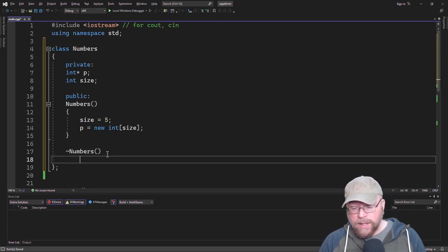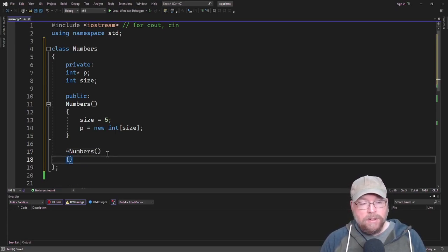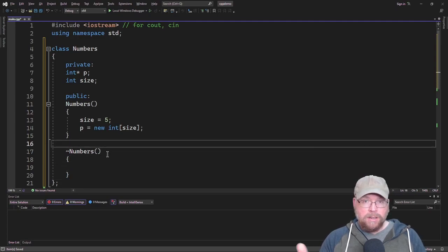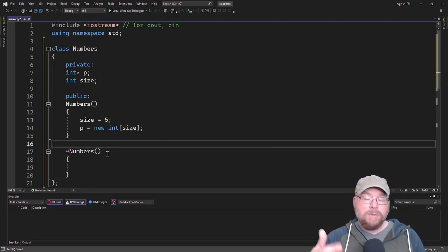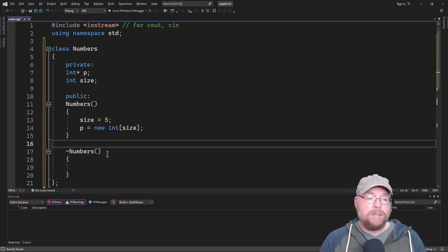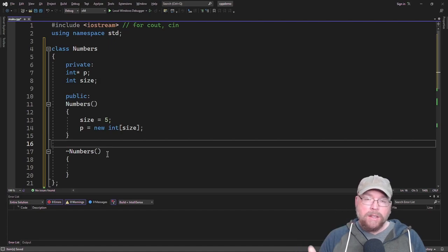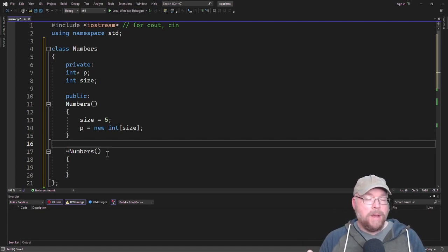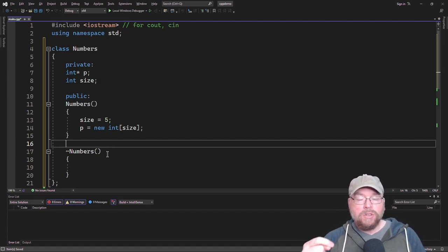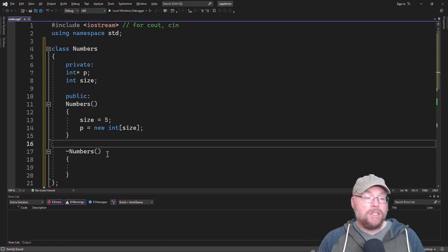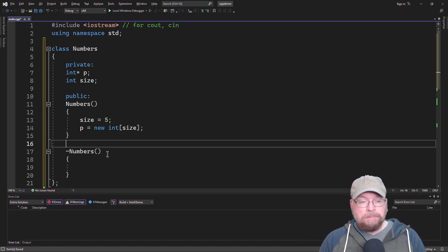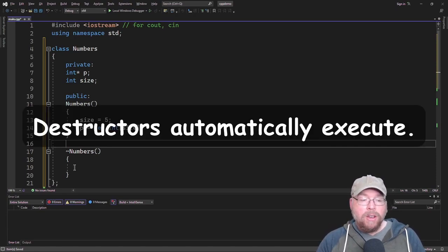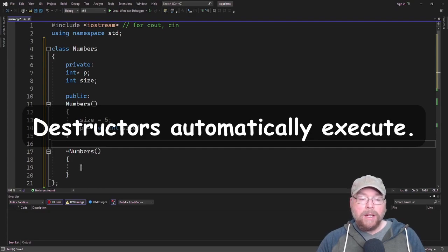Anything that goes inside your destructor is going to execute whenever the object gets destroyed. When an object is created, the constructor automatically executes. When an object is destroyed, when it goes out of scope, then the destructor automatically executes.